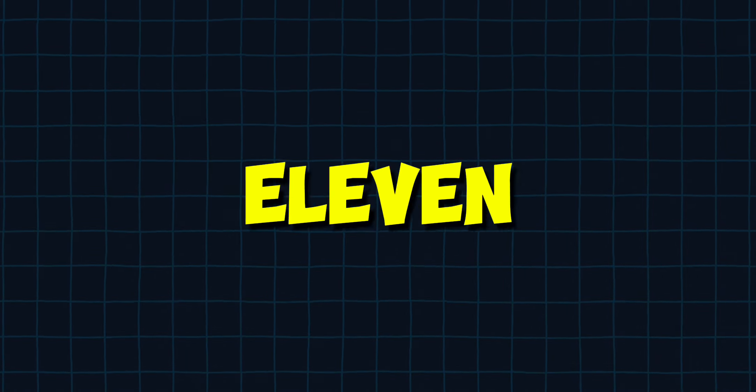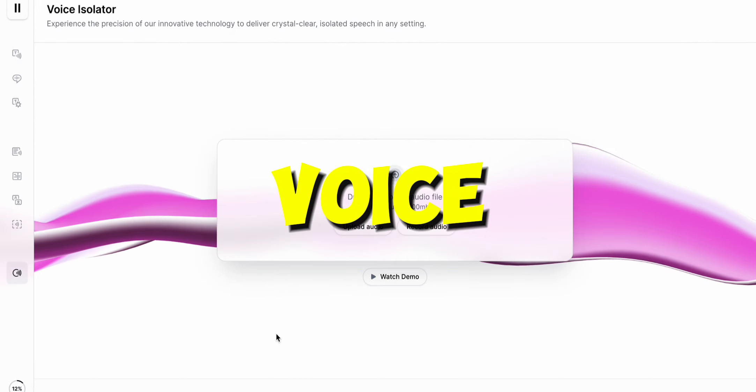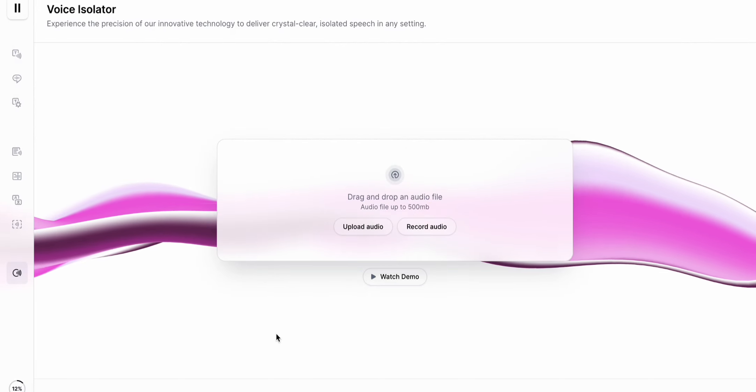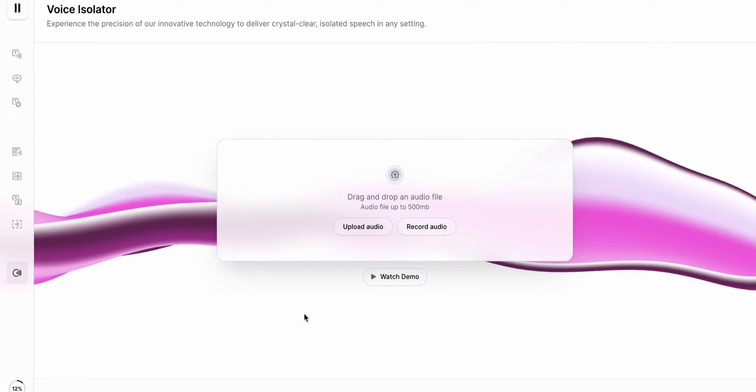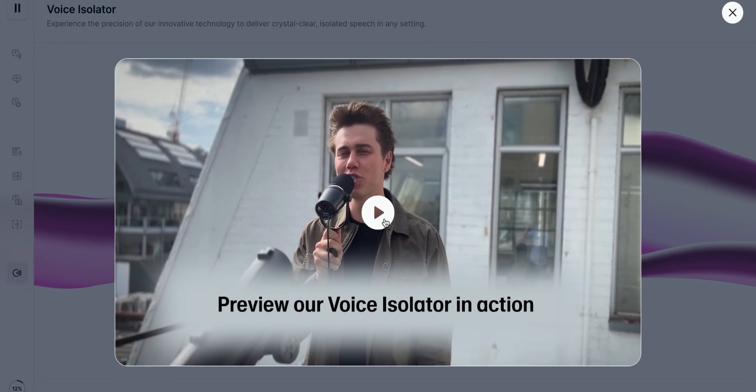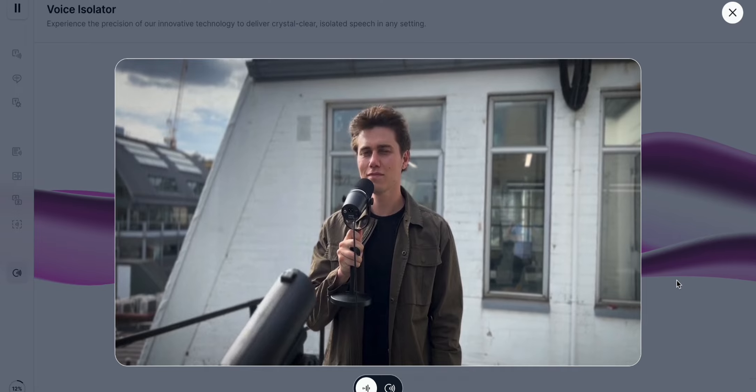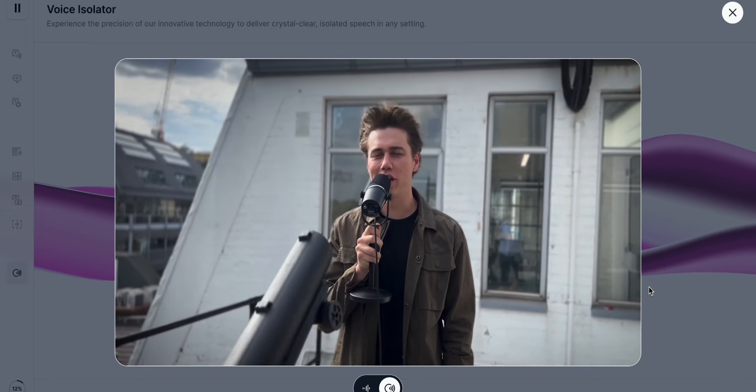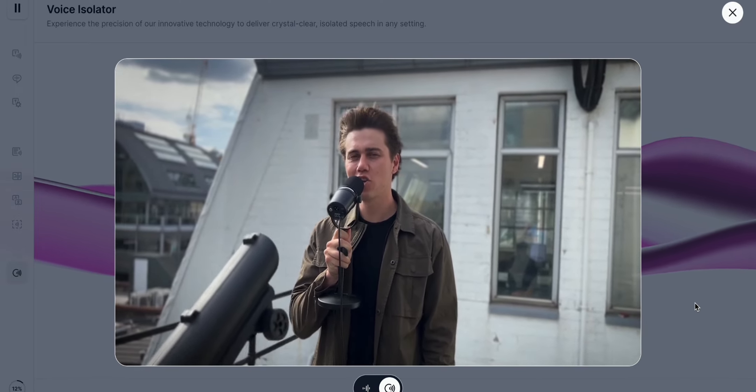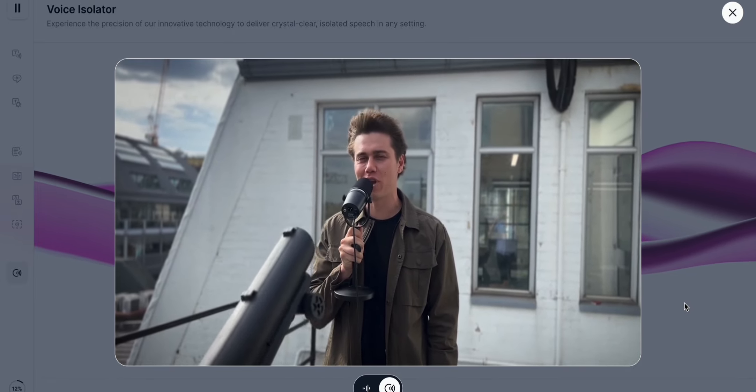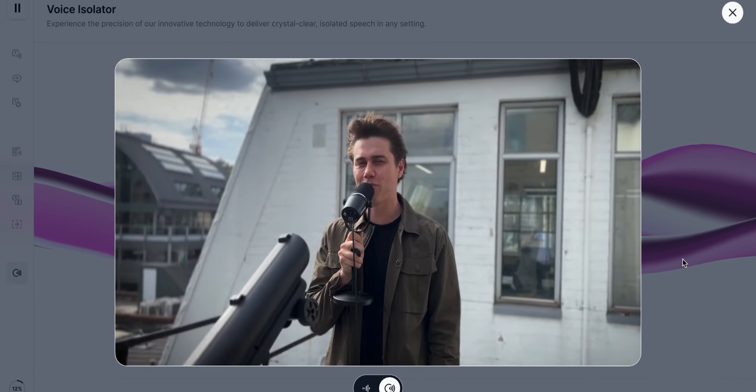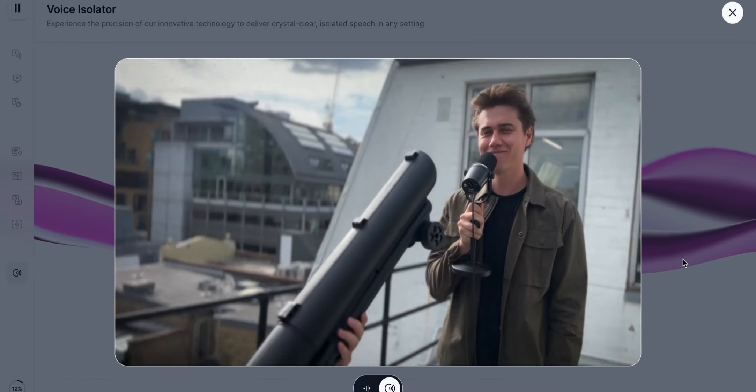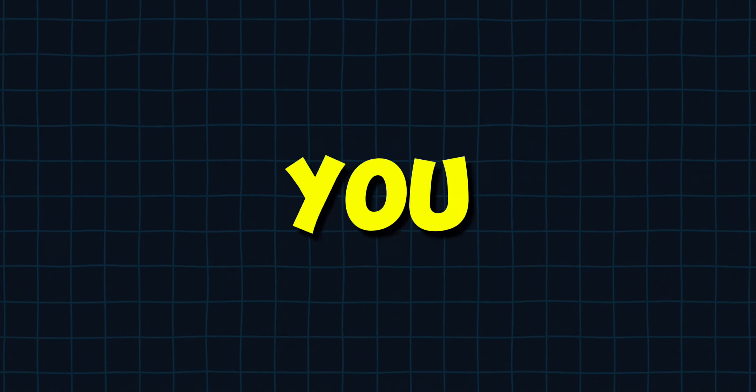Now let's show you the latest tool Eleven Labs has introduced. The voice isolator. I'm not going to show you how it works myself, but here is a demo by Eleven Labs itself. Action. Need to remove background noise from your video? Use our new voice isolator model for crystal clear audio every time. You see, this feature is pretty amazing.